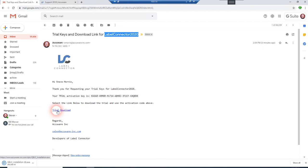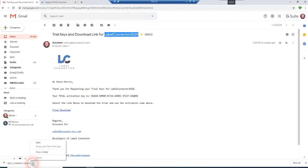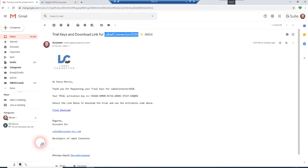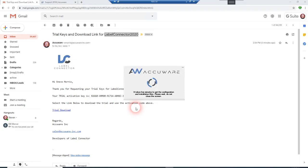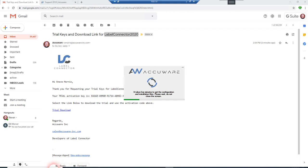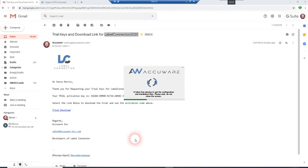For example, let's go ahead and hit the download the trial key link. And it loads down our batch downloader. We'll go ahead and just open that, and you can see it's signed by AccuWare Incorporated. And it's going to go ahead and just download a couple of components for installation.